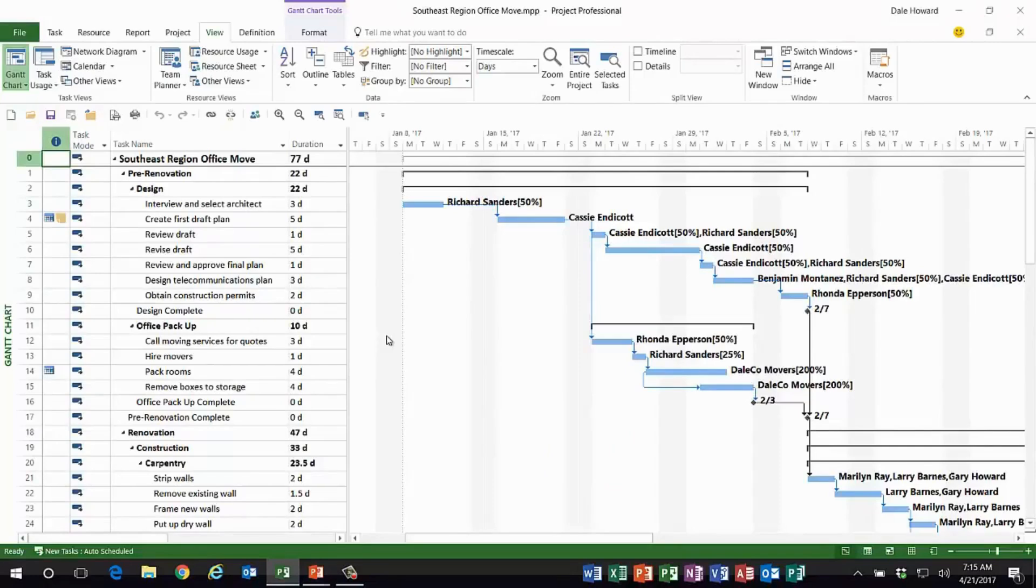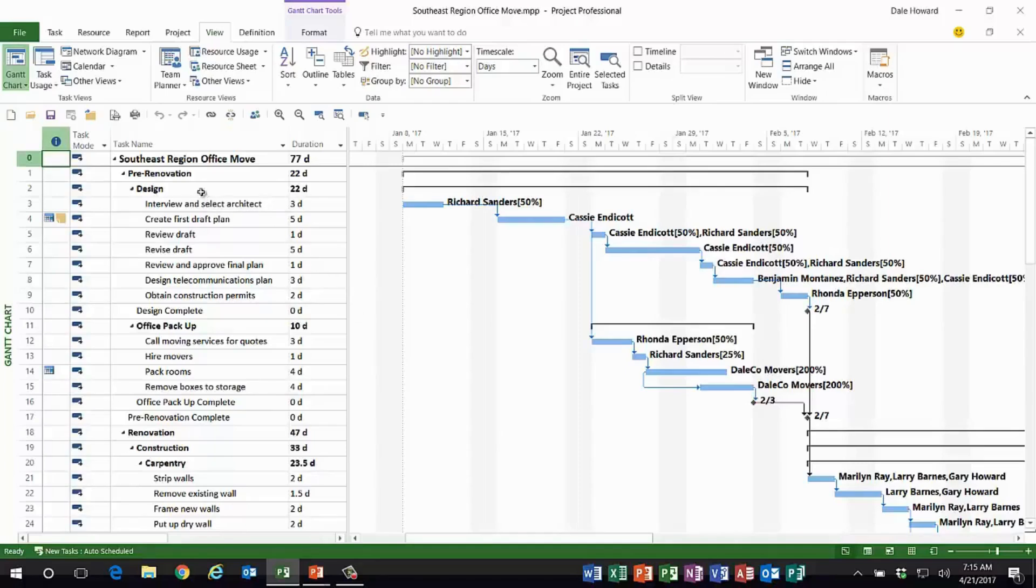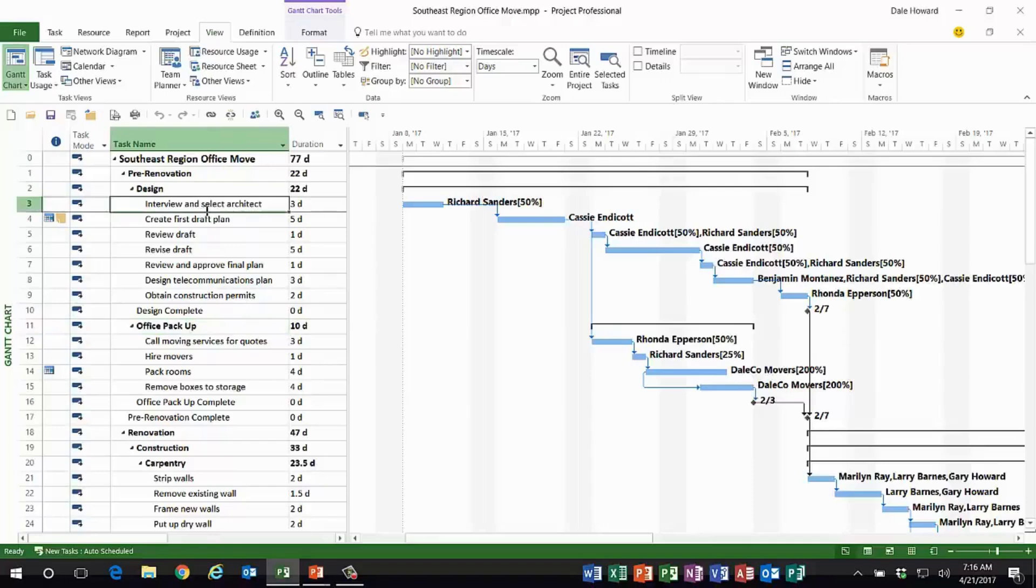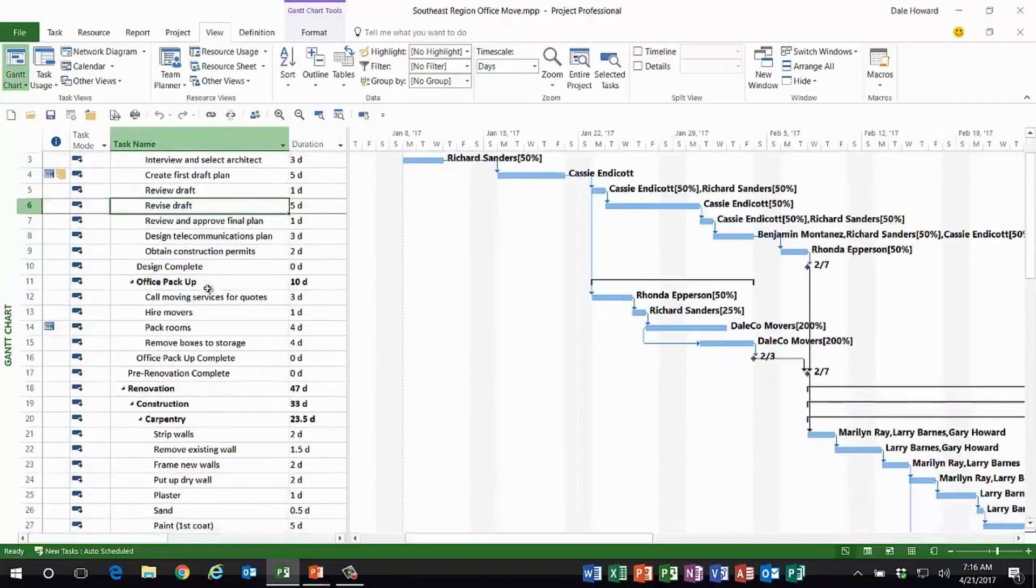you automatically get to see the complete work breakdown structure of summary tasks and subtasks. So in this schedule, for example, we have summary tasks representing phases at the first level of indent, summary tasks representing deliverable sections at the second level of indent, and at the third level of indent, detail tasks.